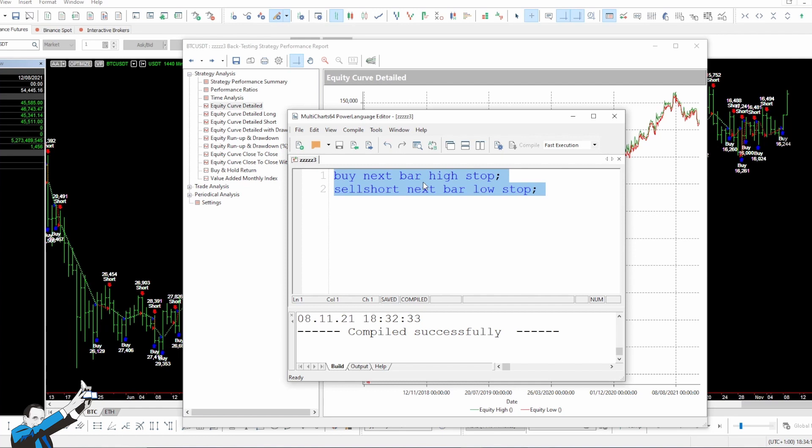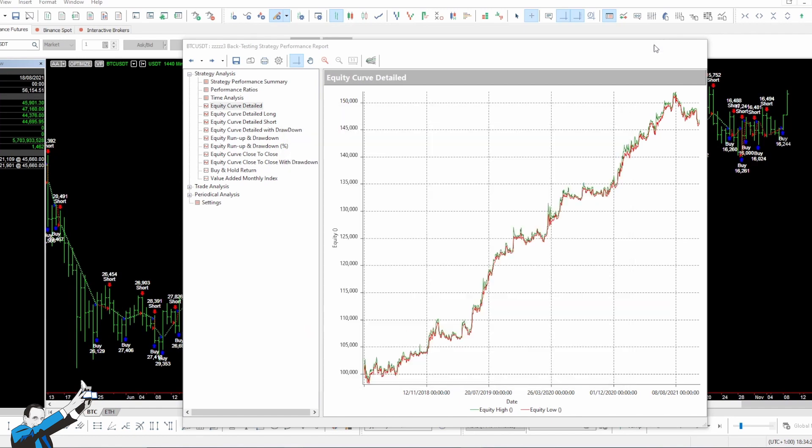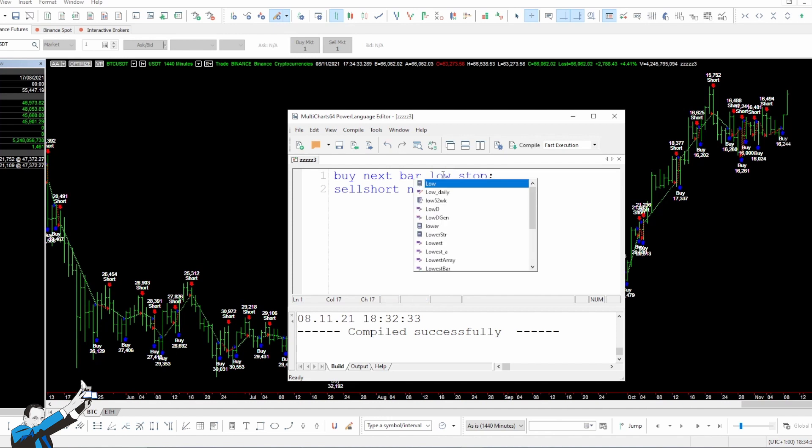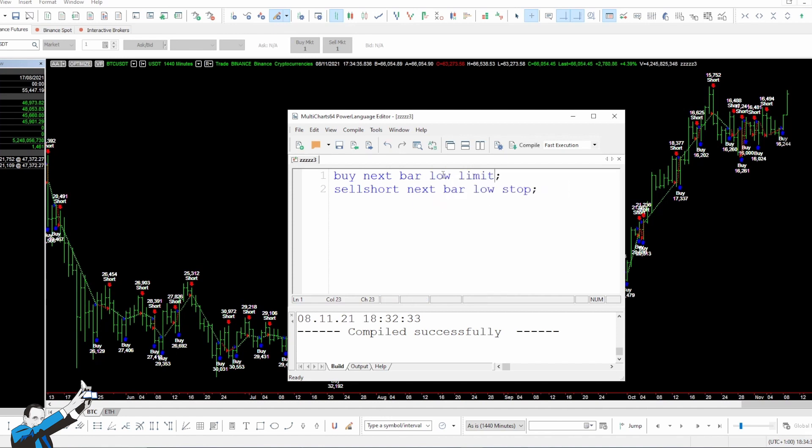Now let's see how to test a market with a reversal approach. To do this, we can simply use the same code we've just used, but replace stop orders with limit orders. So now we'll buy the next bar at the previous day's low with a limit order, and sell the next bar at the previous day's high with a limit order.